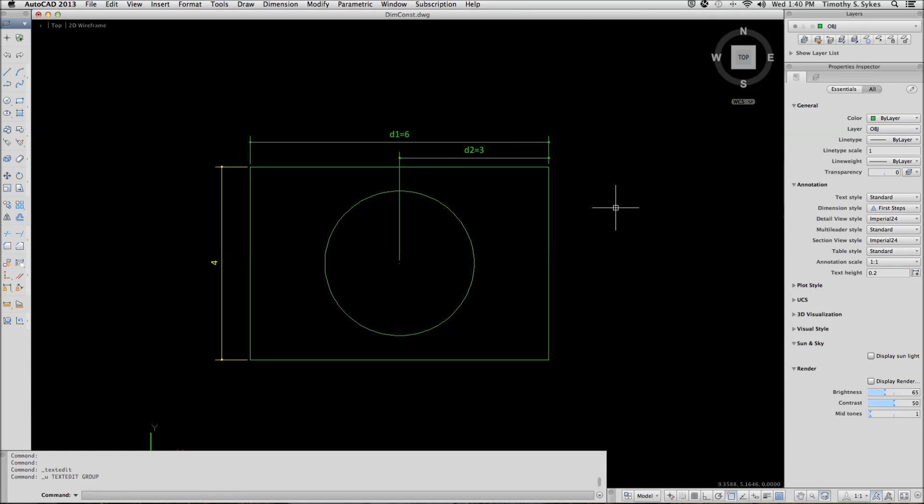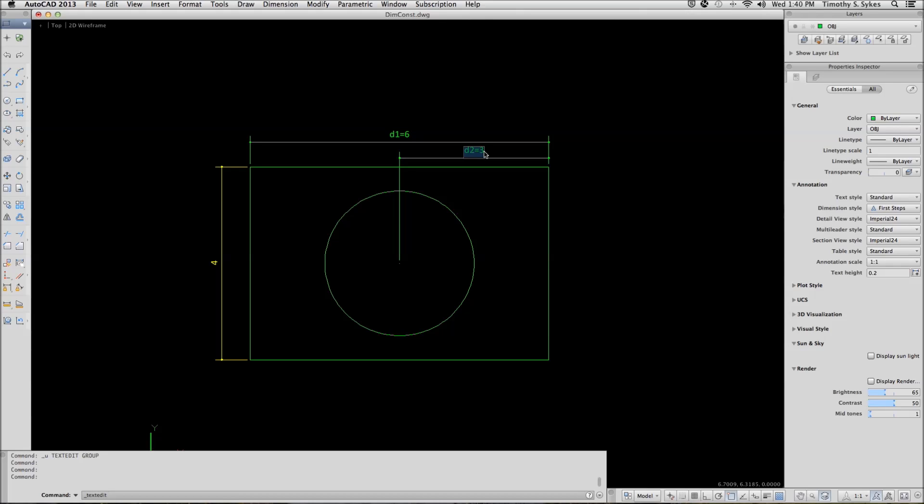Moving on to the next exercise, 1742A. Double click on the D2 dimension. What we want to do here is use the names of these dimensions to control what happens. So instead of D2 equals 3, we're going to set D2 equal to D1 divided by 2. And hit enter.